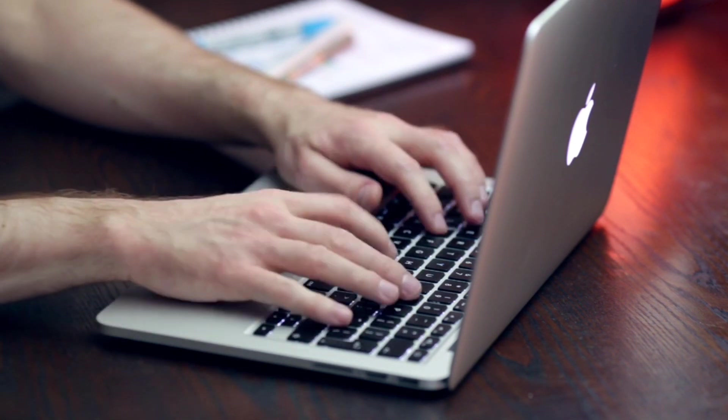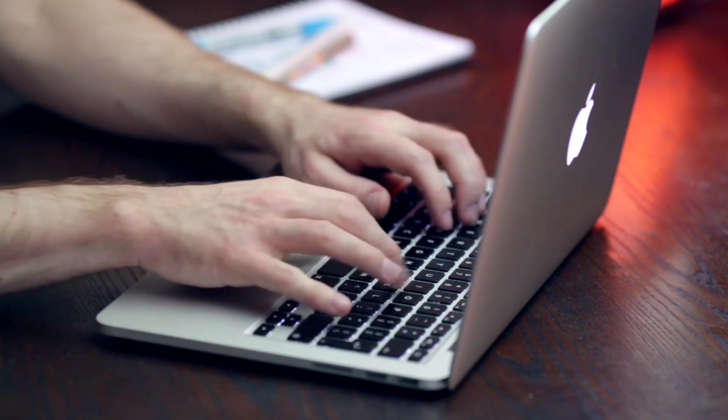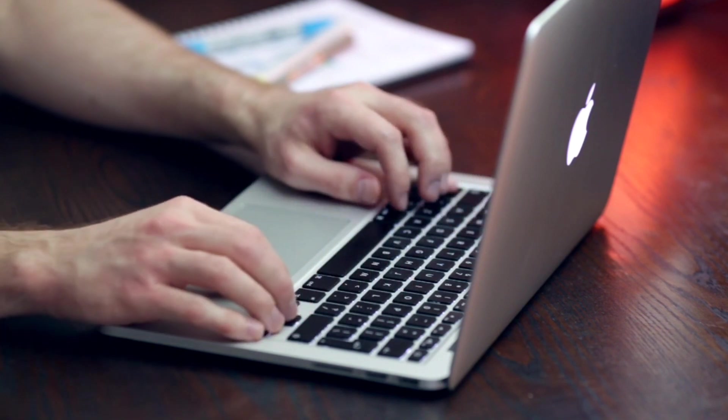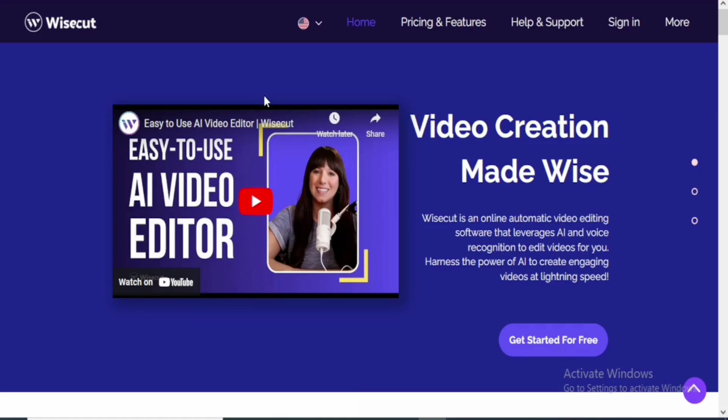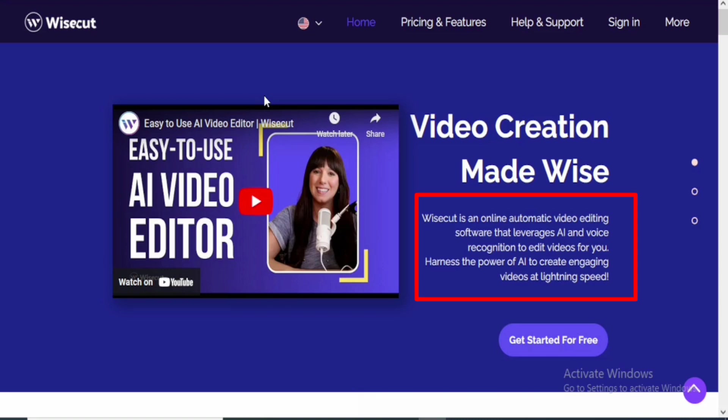The name of the tool I'm talking about is Wisecut. Wisecut is an online automatic video editing software that leverages AI and voice recognition to edit videos for you. It enhances the power of AI to create engaging videos at lightning speed. Trust me guys, this tool is absolutely fast and it's going to save you a lot of time.